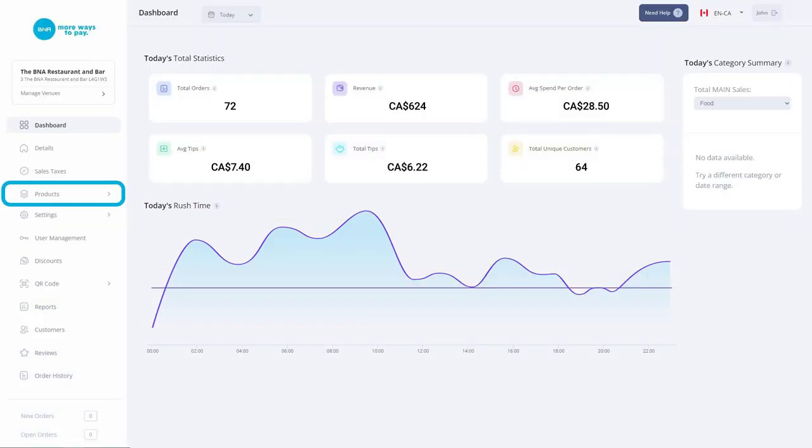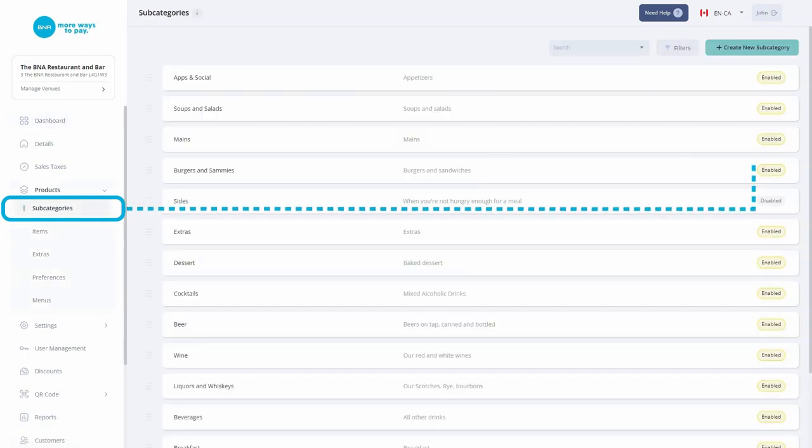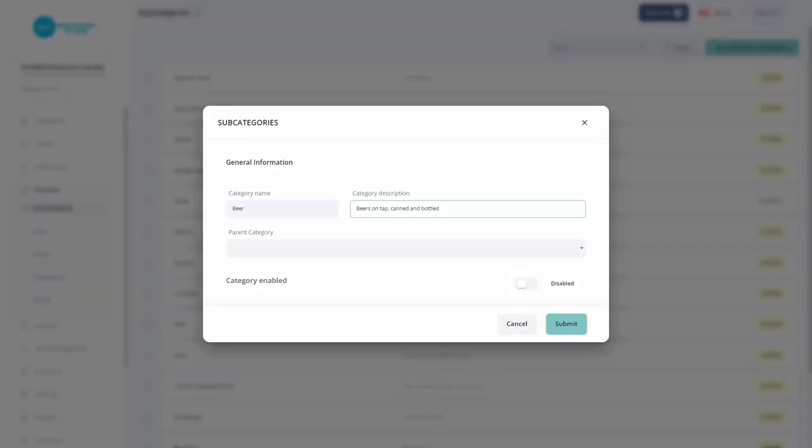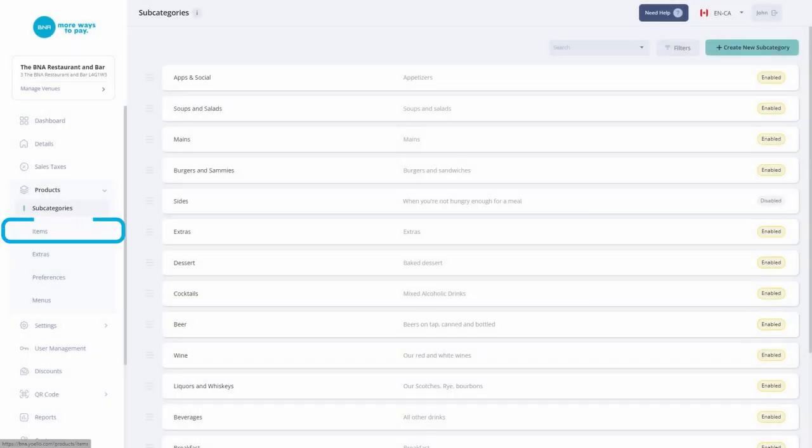Start by selecting Products, then going to Subcategories. Create a subcategory, then toggle it as enabled. Once it is enabled, you can put items in it.